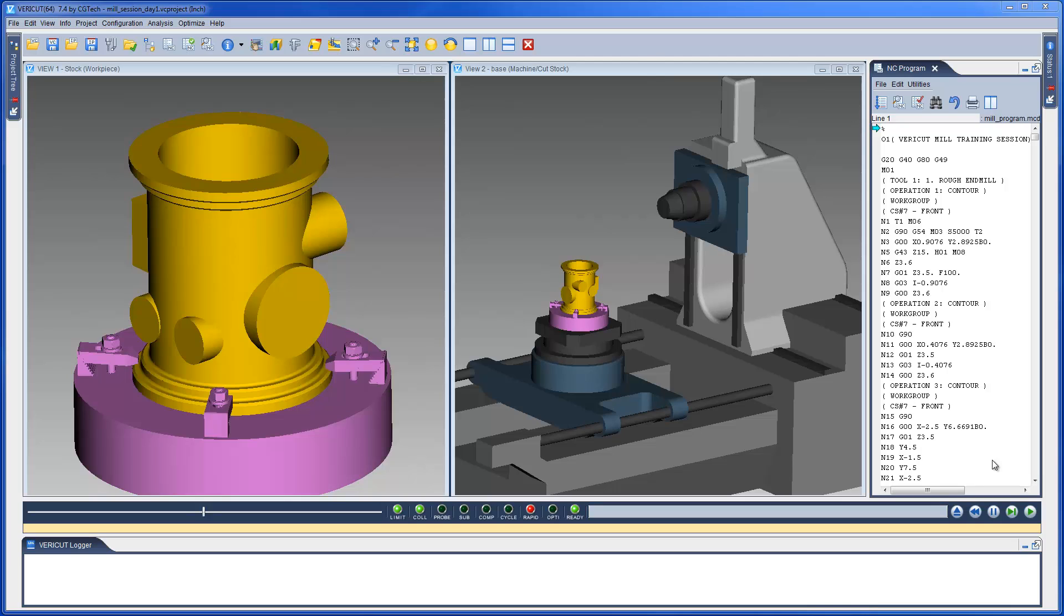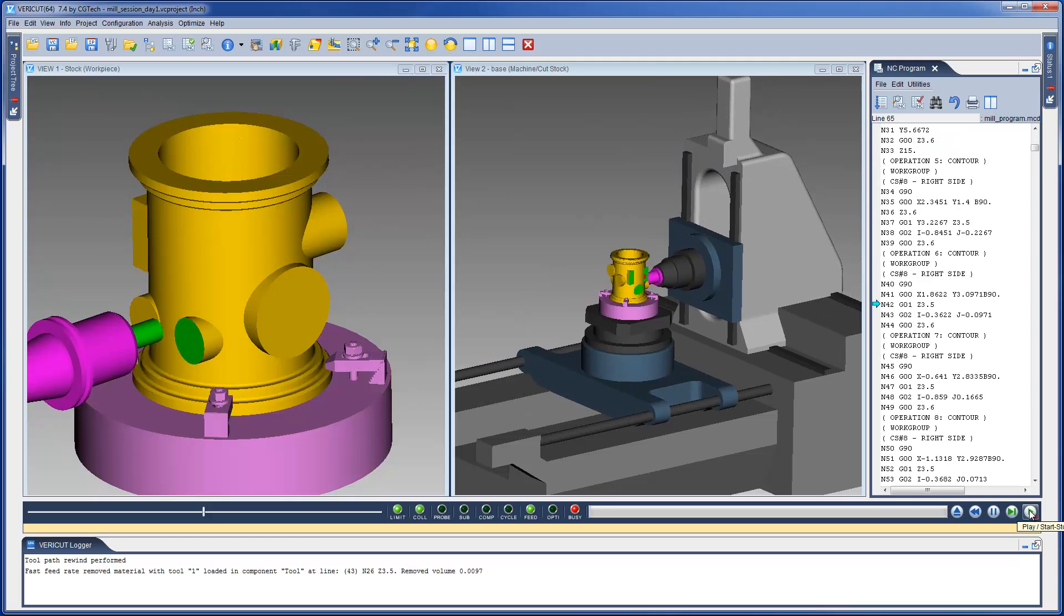Here we have a VeriCut project open. The VeriCut setup is complete, and now we can play the simulation.